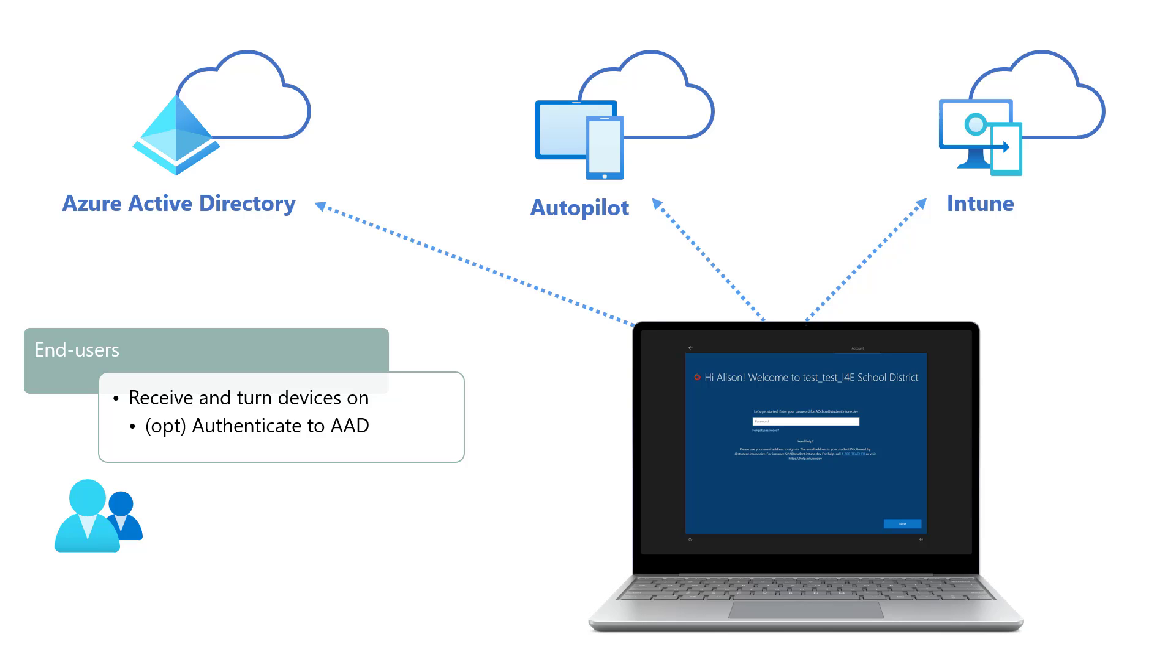For devices that were configured using the self-deploy mode, the provisioning steps are all completed, and end-users can simply sign into their devices and begin using their devices right away.